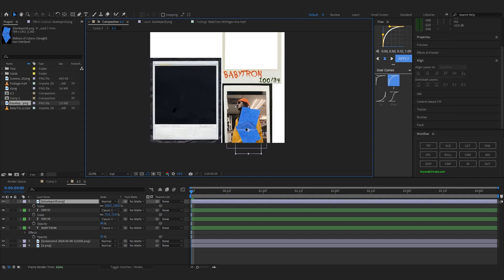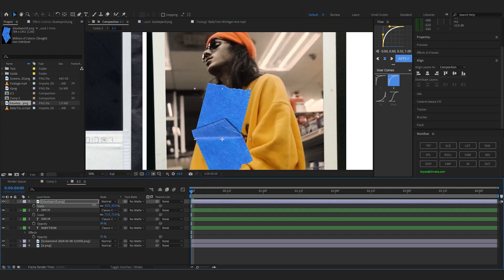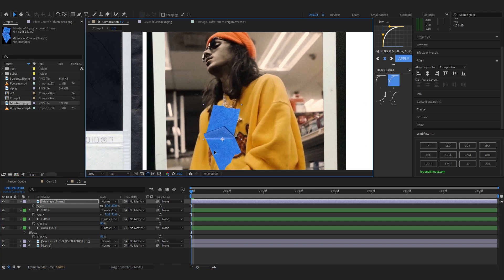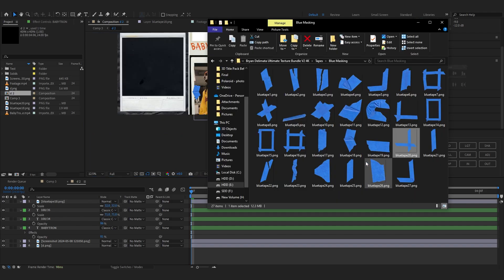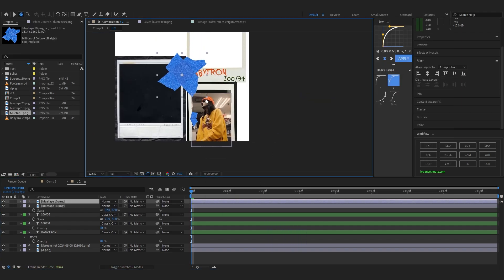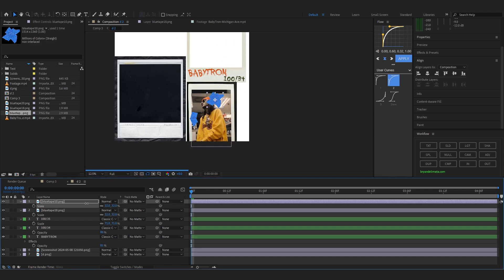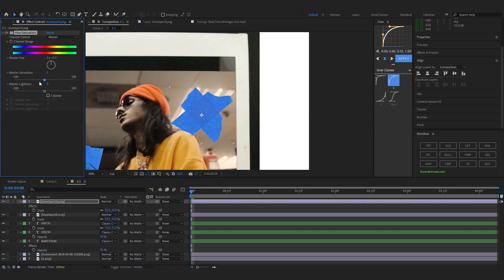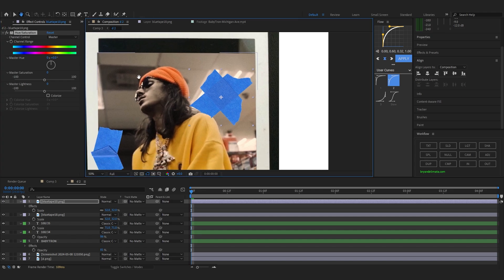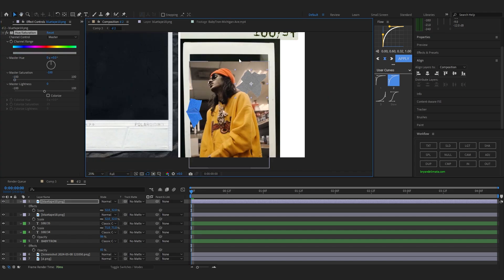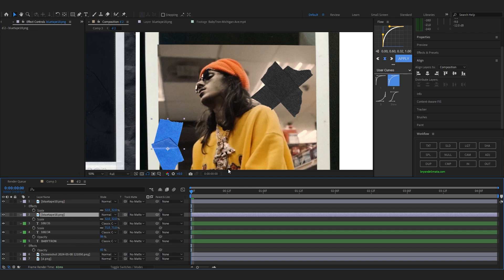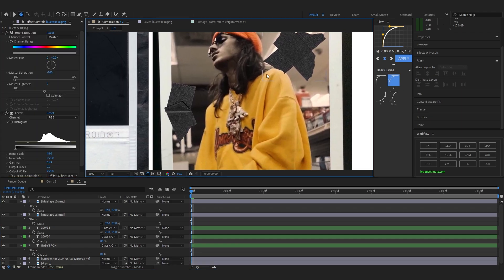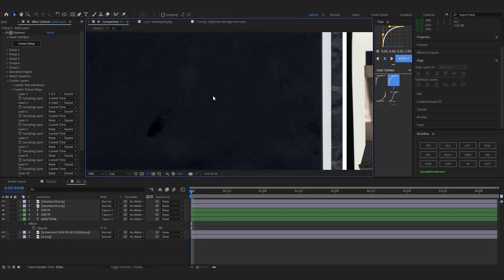Use the tape on the artist photo — put it somewhere like about here. Drag another tape in, lower the scale, and place it. Lower the saturation so it's black and white, and add Levels to make it dark enough. Copy and paste it to add more — the possibilities are endless with this pack.